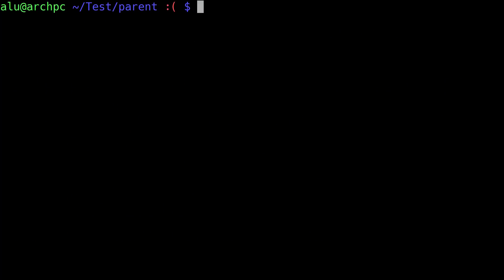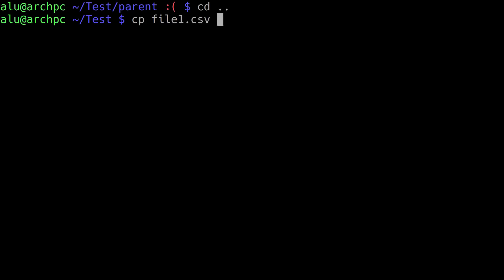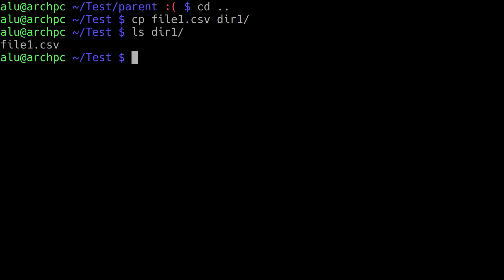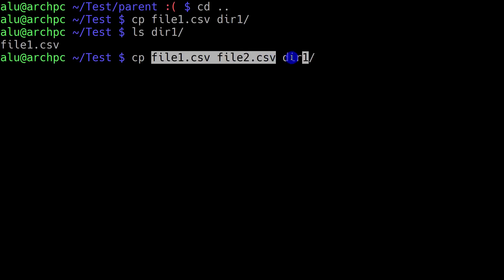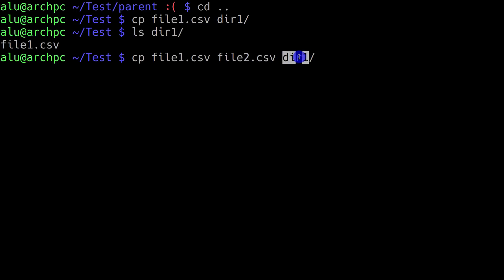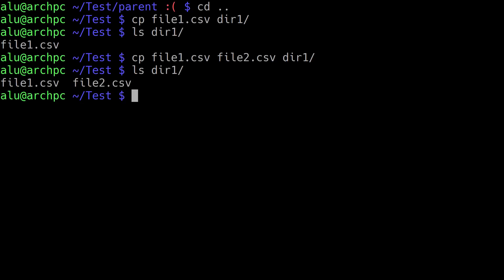Now let's have a look at some advanced features of the copy command. I'll exit from the parent directory. You can use cp to specify a file name and where you want to copy it — for example, into directory 1. But what you may not know is that you can copy many files at the same time into the directory. You can specify as many files as you want before your destination. The copy command considers only the last argument as the destination. Both files have been copied to directory 1.